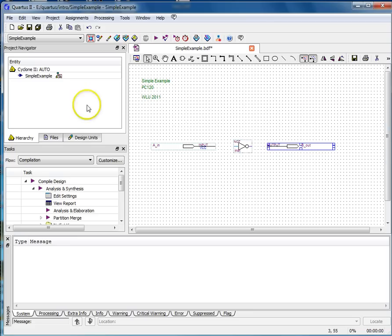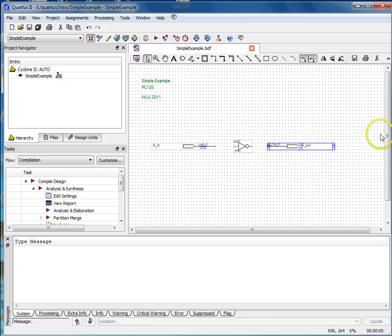Save your design. It's a good idea to save your design often, just in case something bad happens. Save the BDF file with the same name as the project. And again, don't use any spaces in any file names.